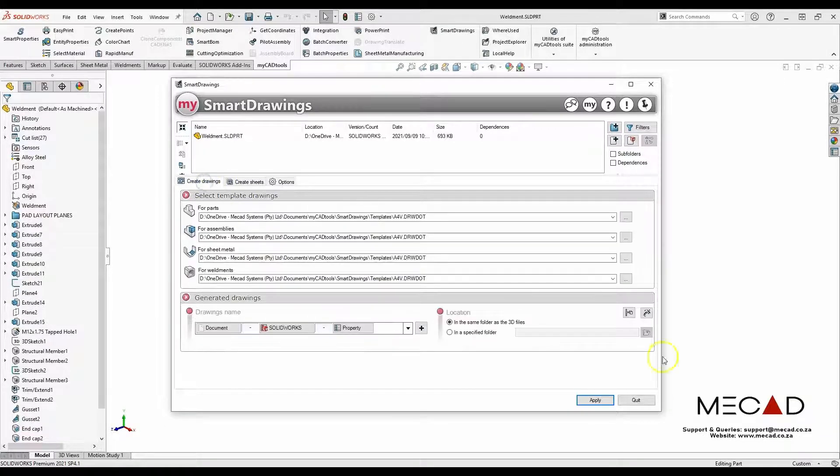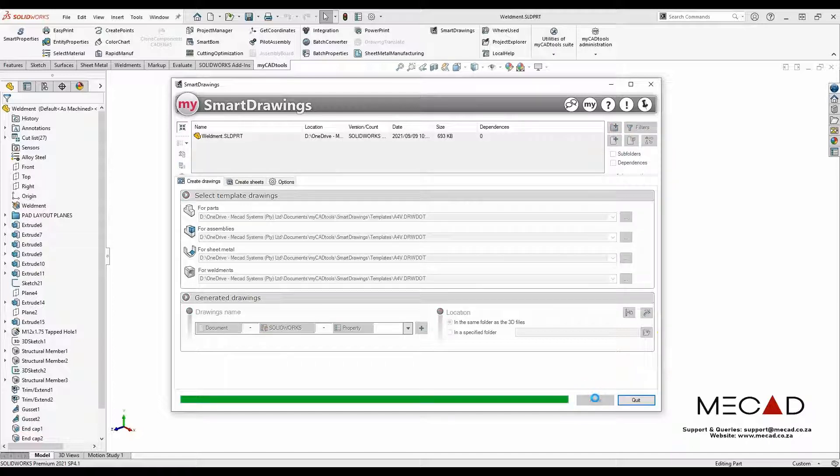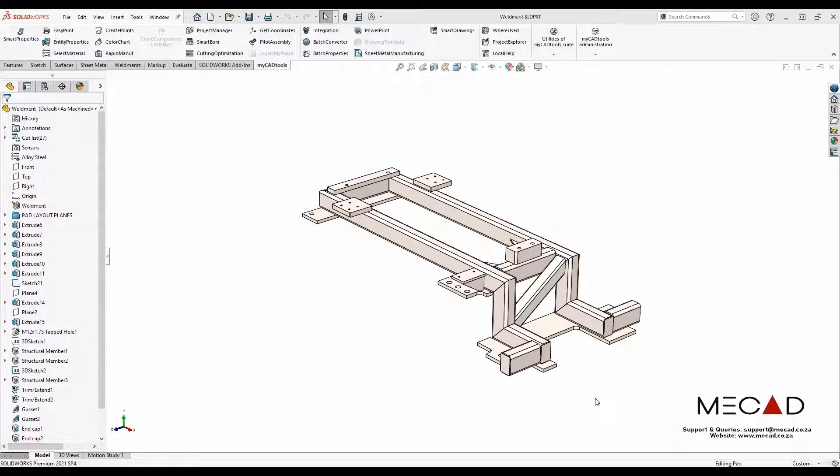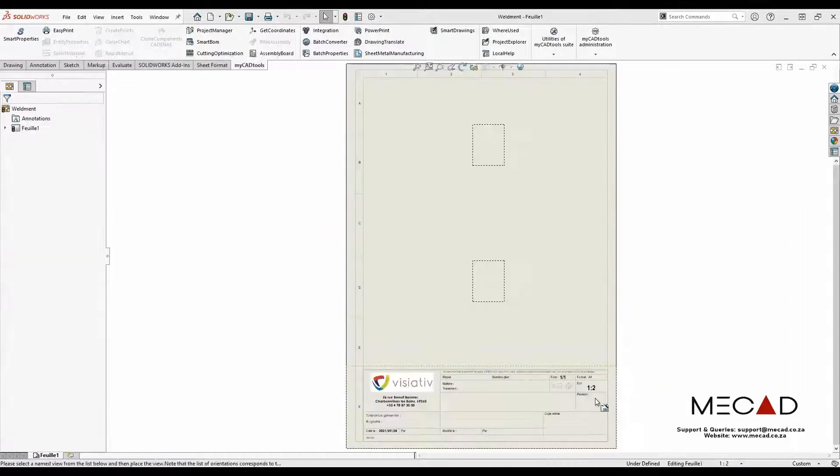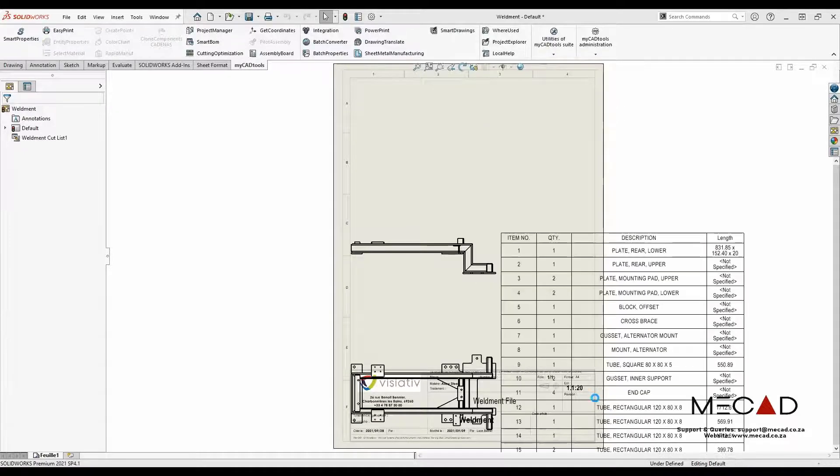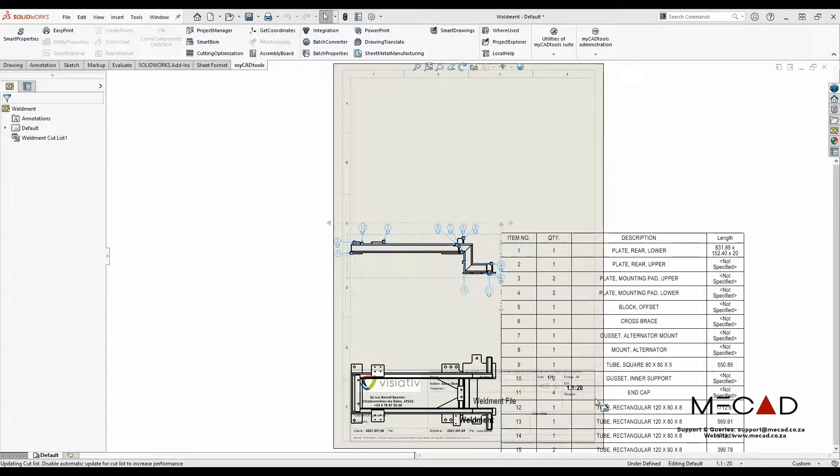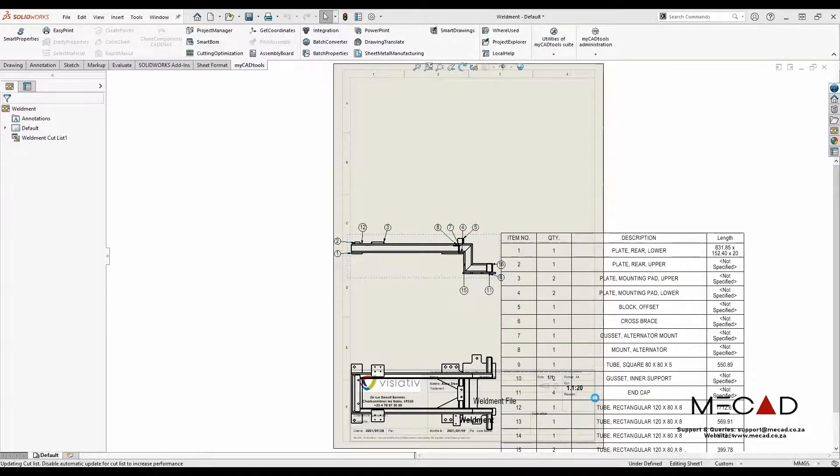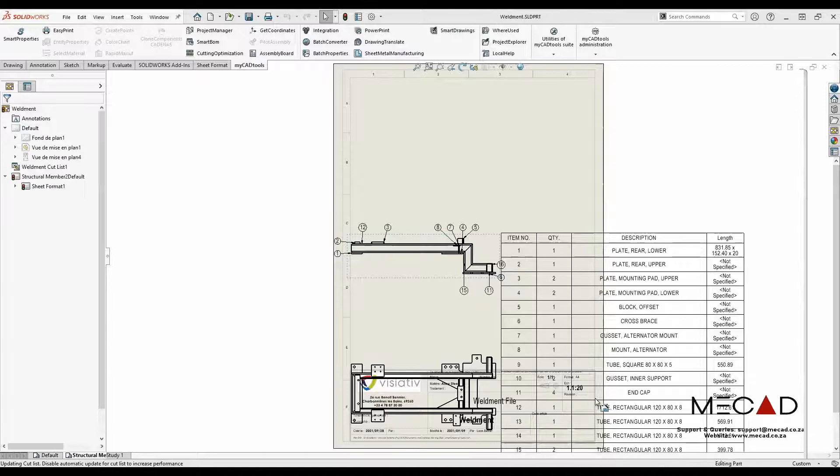From here I will just click apply. It should be noted that this process takes about two to three minutes, so I will fast forward the video until all the drawings are complete.